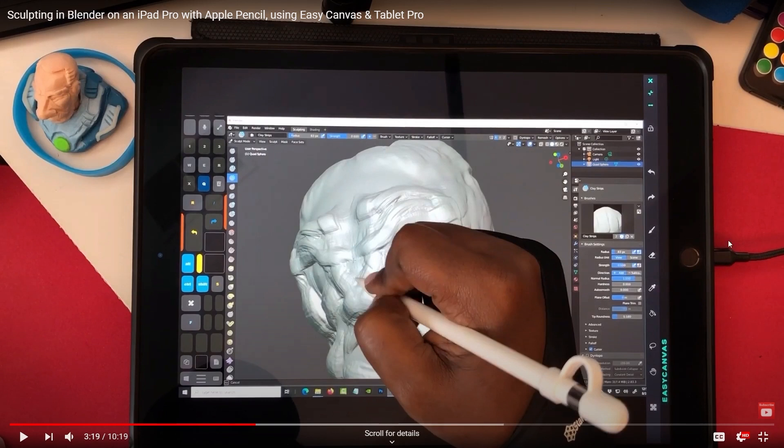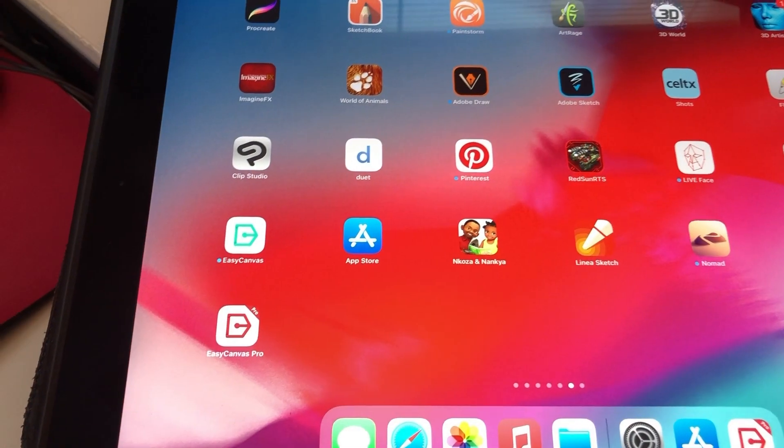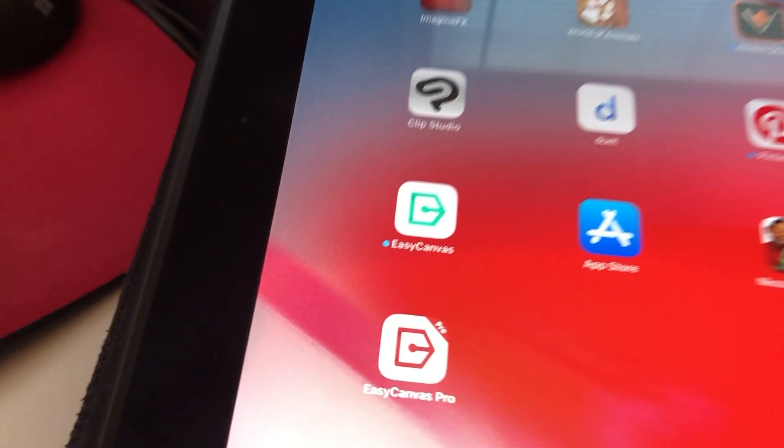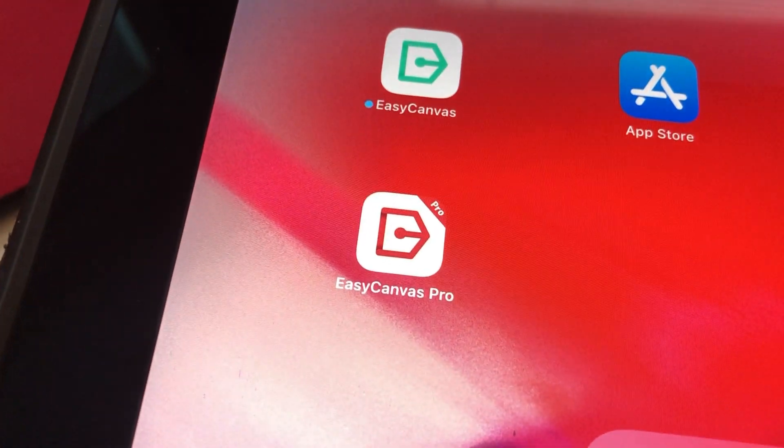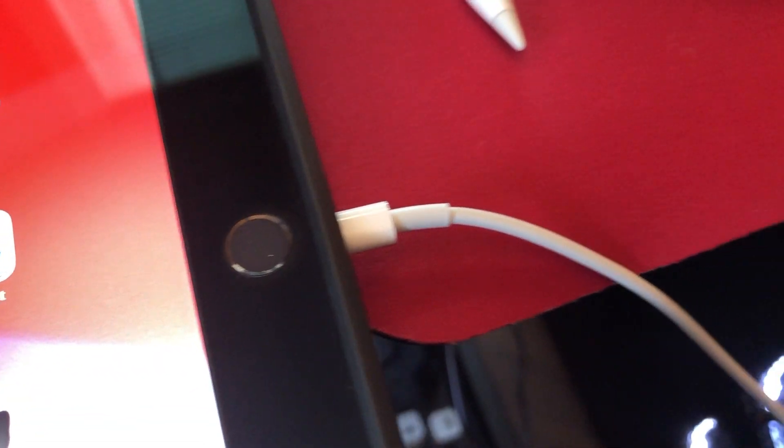And as you can tell in this video, I have it connected now. The day that I captured this video I was using Easy Canvas, but there's a new version of Easy Canvas that enables you to connect wirelessly. You get a trial version—I think it's 14 days of trial before you have to purchase it.